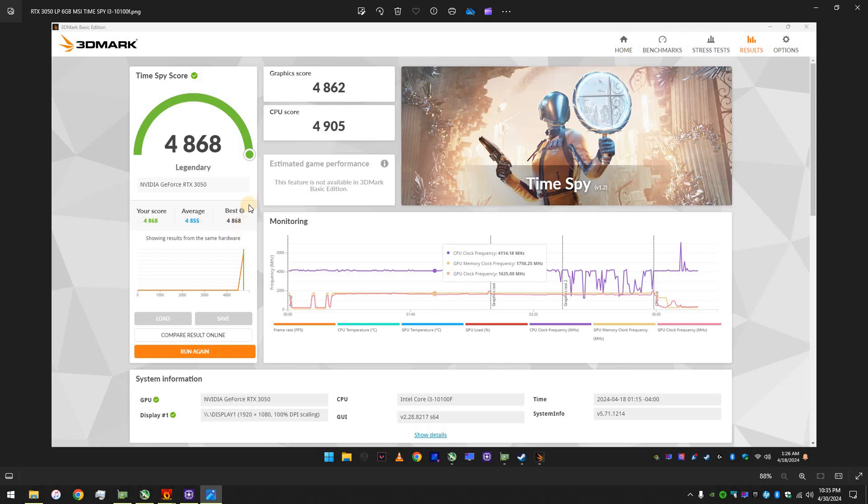And actually, like, without overclocking it, I got the highest score, worldwide. I know there are not many samples out there yet, because this card was released in February of 2024. But still, 4,868. That was the best. So, that was my score.